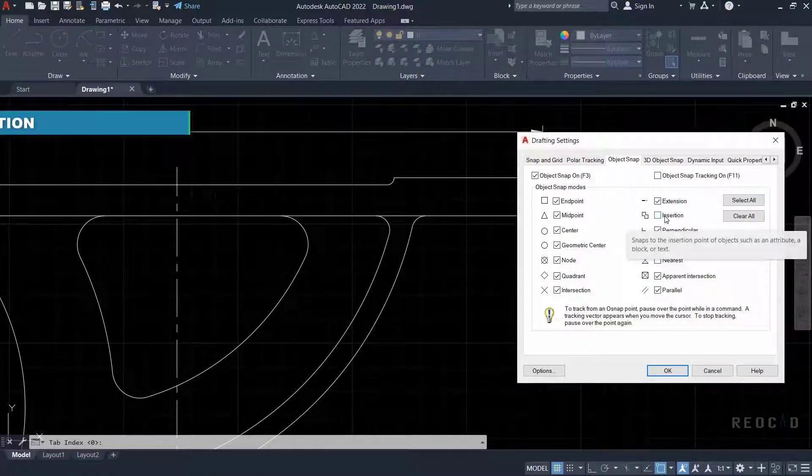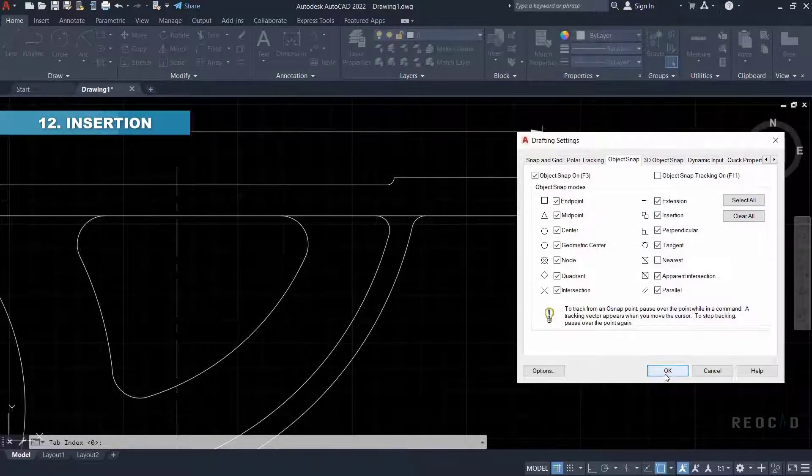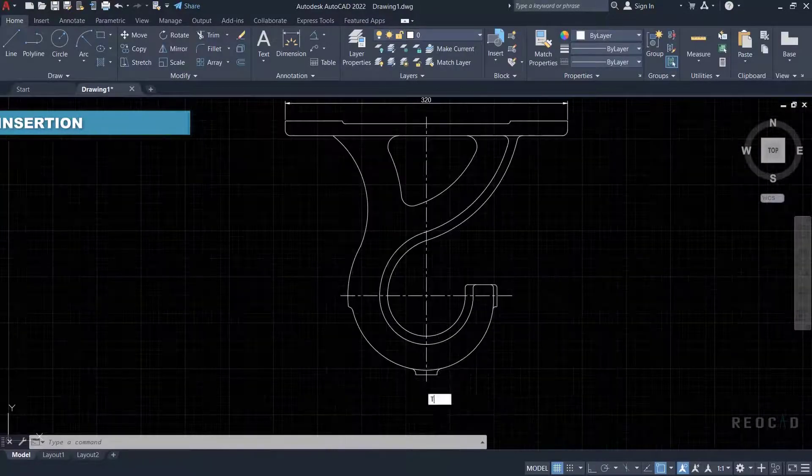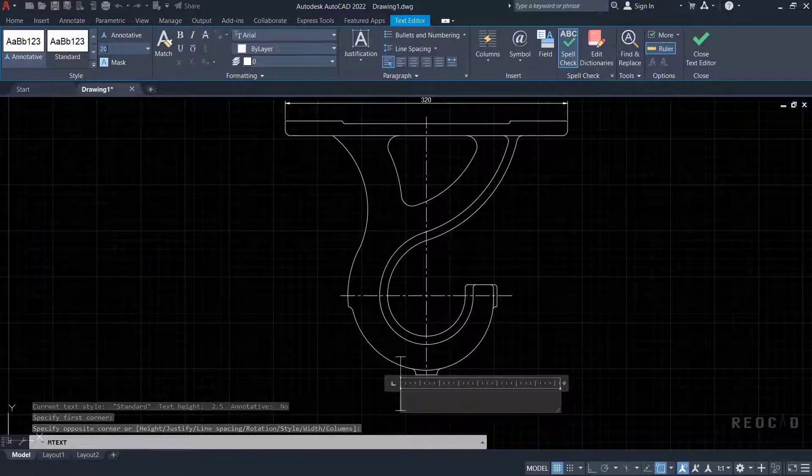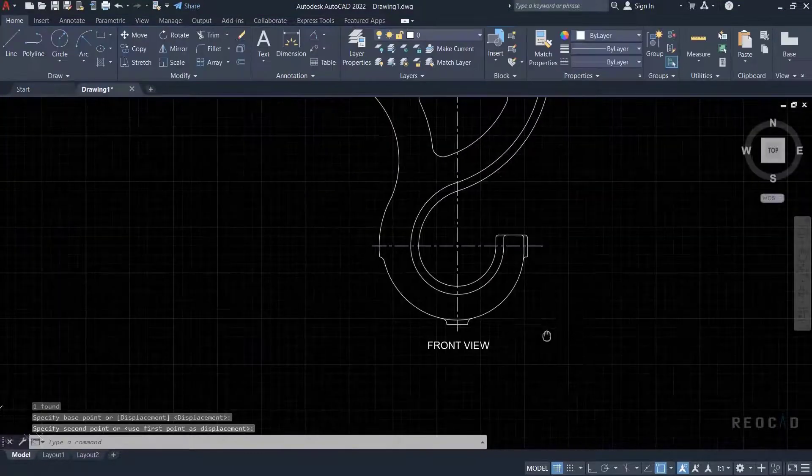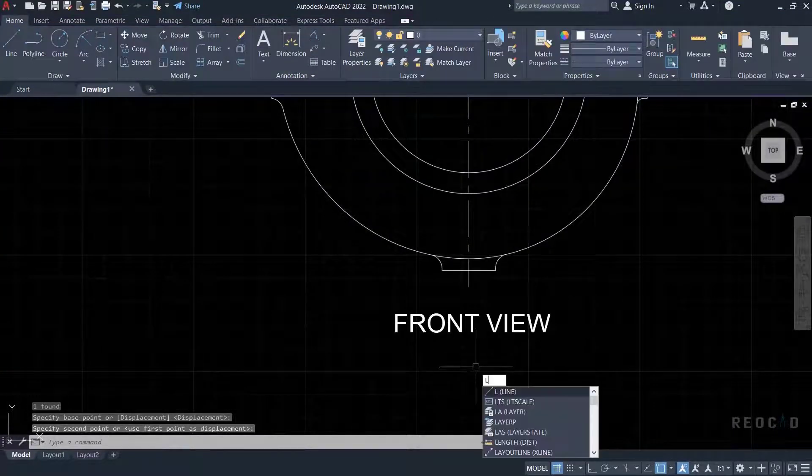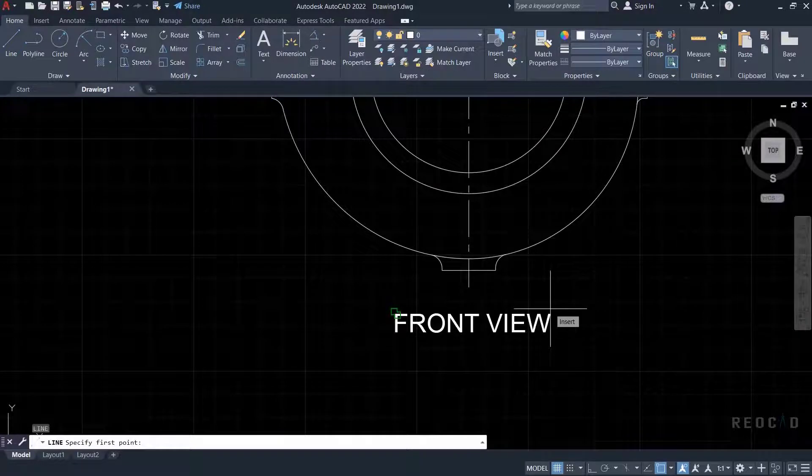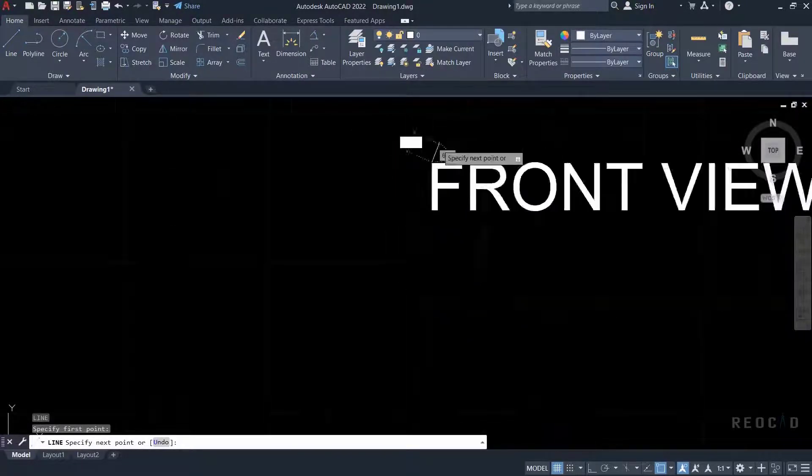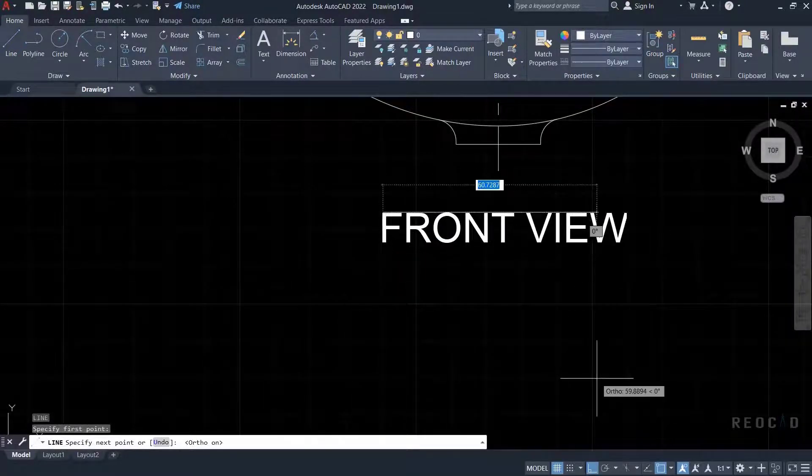Next is insertion object snap. Insert OSnap locates a point of reference where a block is inserted into the drawing. You must have inserted a block or any text in the drawing before you use this object snap. For that condition, I can draw a front view text below the exact diagram.